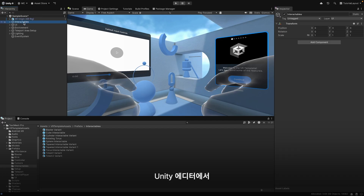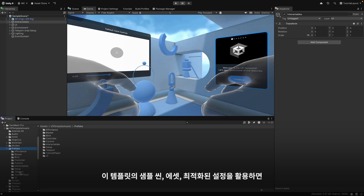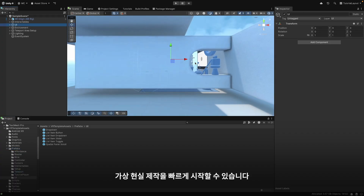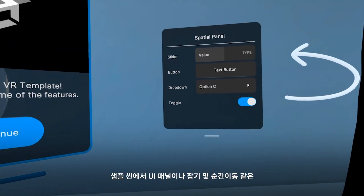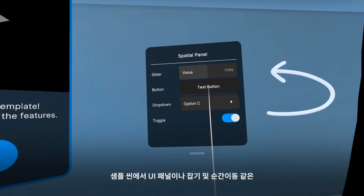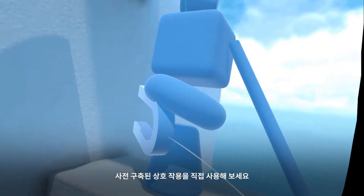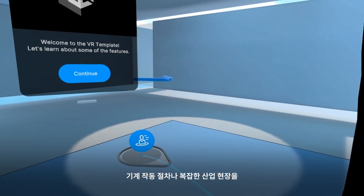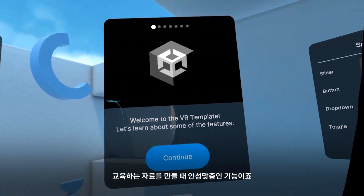Here in the Unity Editor, we have opened up the VR template and the sample scene. This template quick-starts your virtual reality applications with a sample scene, assets, and optimized settings. Dive into the sample scene and explore its pre-built interactions like UI panels, grabbing, and teleportation — perfect for training environments where users operate machinery or navigate complex industrial settings.